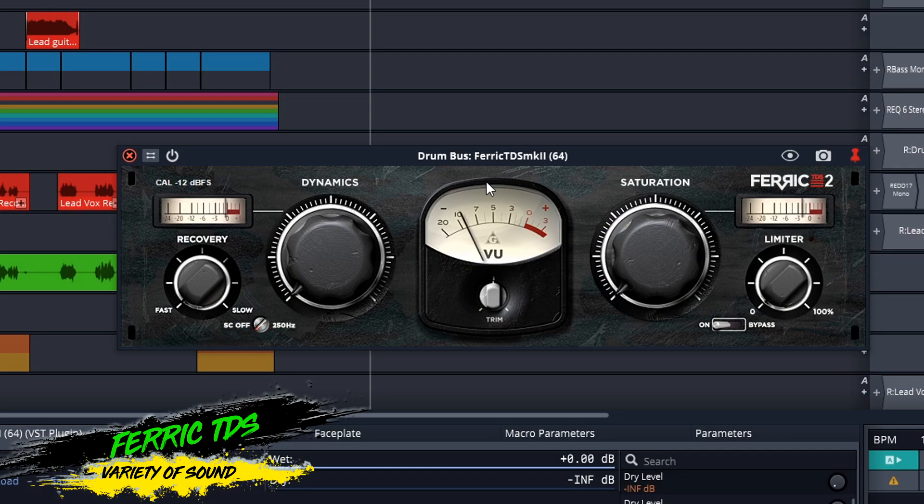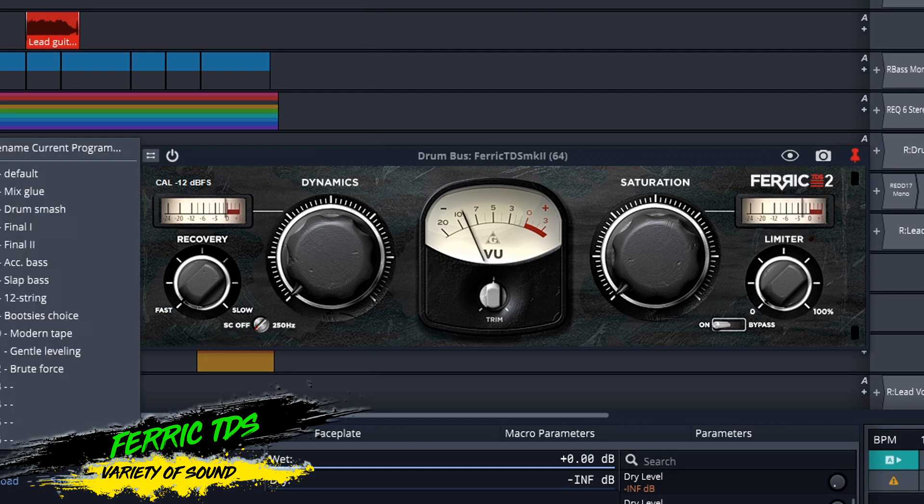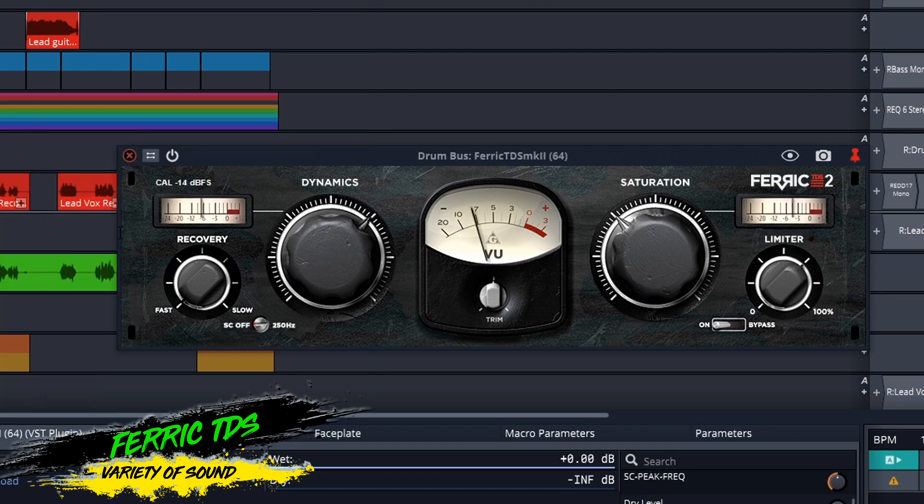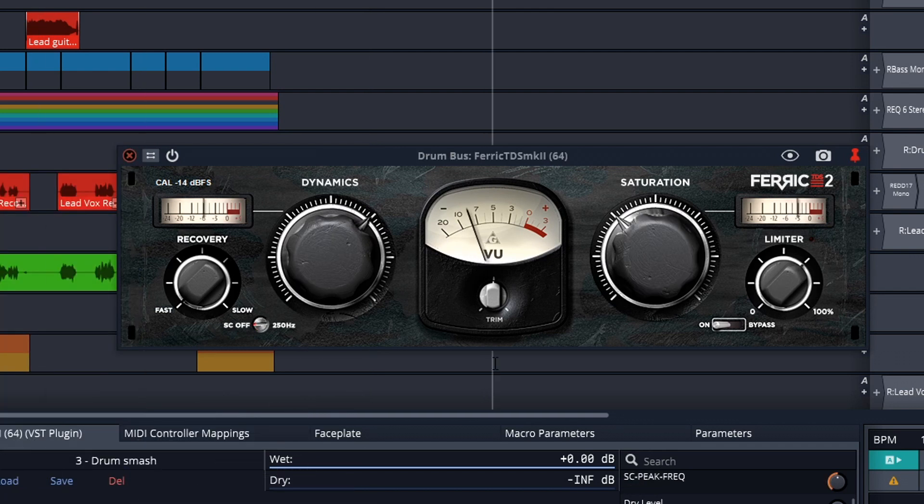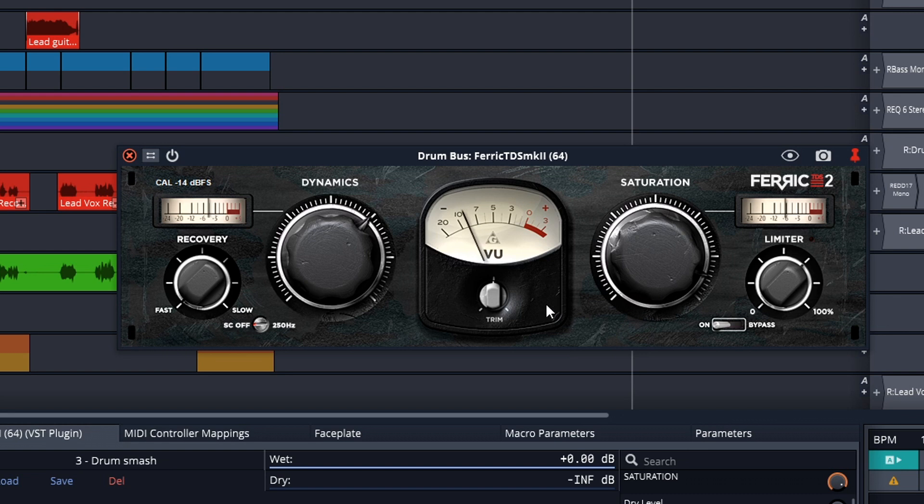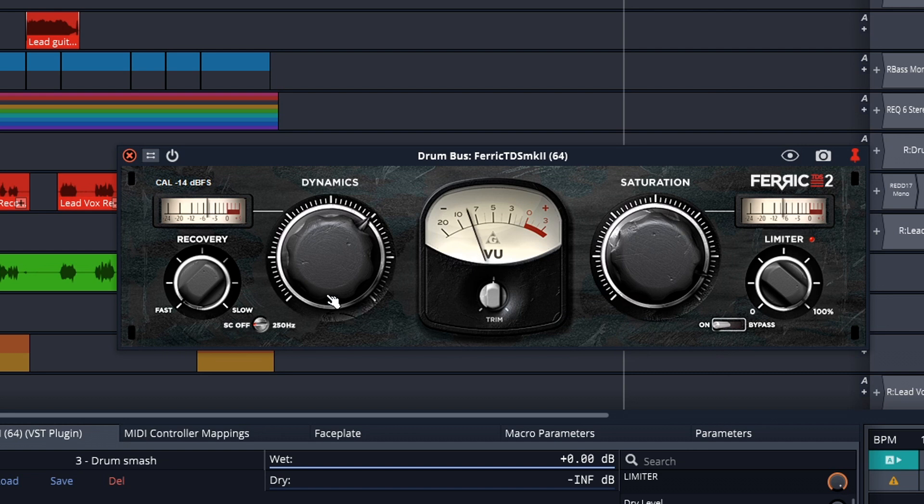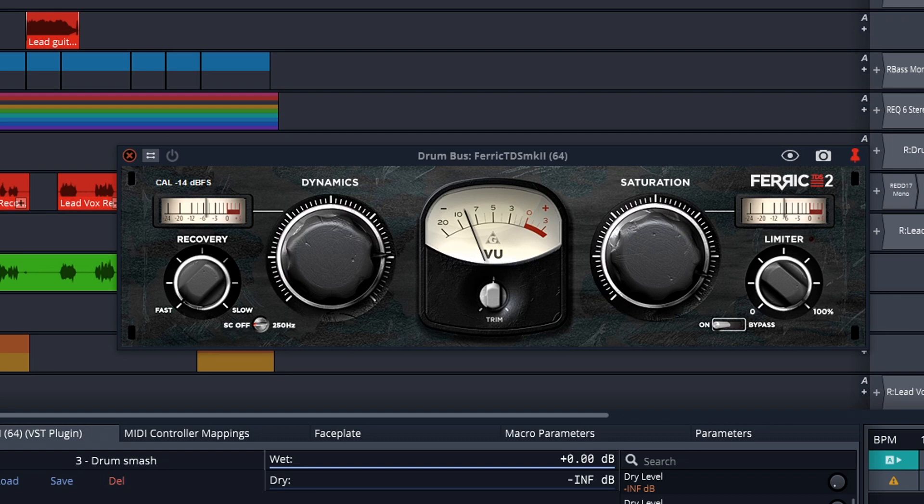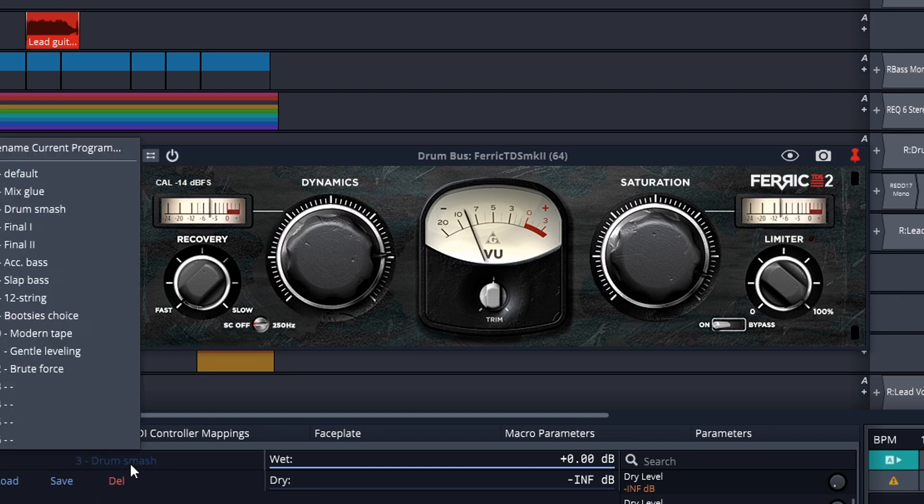The next one on the list is Ferrix TDS from Variety of Sound. If you previously used the older 32-bit version of this plugin, this update not only brings it up to 64-bit, but they also updated the tape compression algorithms with increased punch, added second-order harmonic processing, and more. Throw this on your mix bus, drum bus, or throw it on every track and really give your projects that classic analog sound. You can get Ferrix TDS on Windows only.